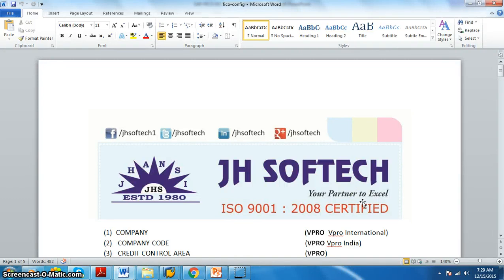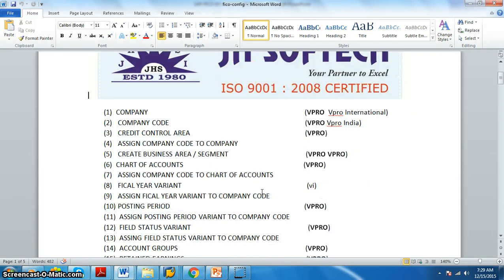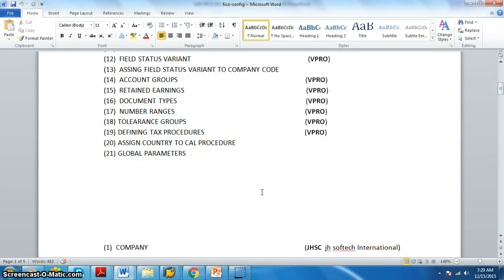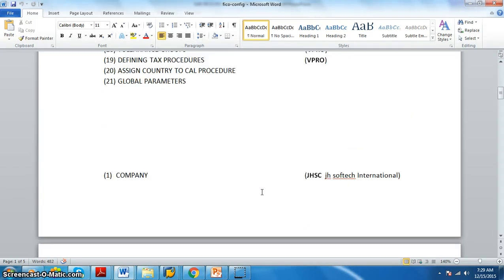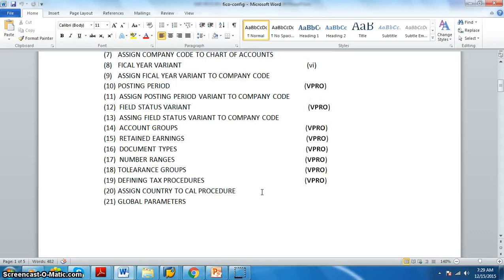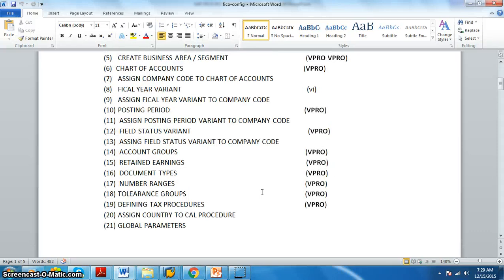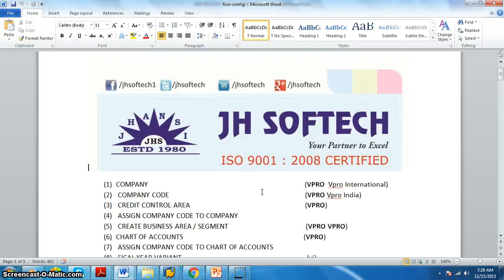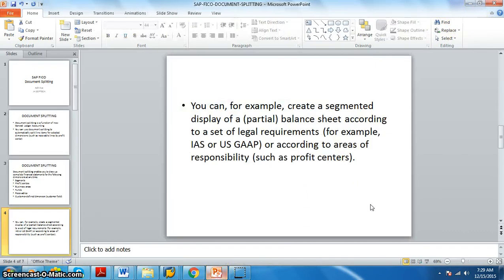Hi all, Aditya here from JH Softech. In this session we are going to exclusively discuss about document splitting, which is a new concept introduced in the latest version of SAP that wasn't there in the previous version.